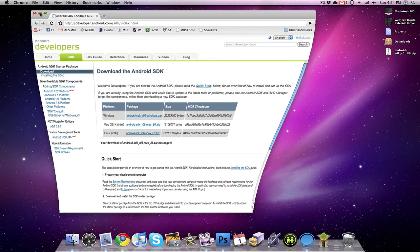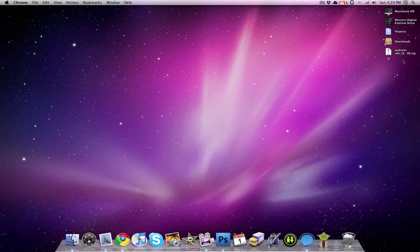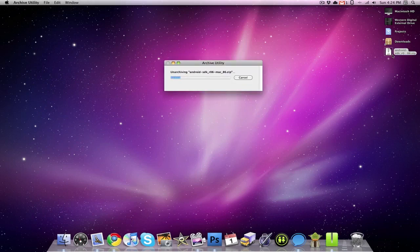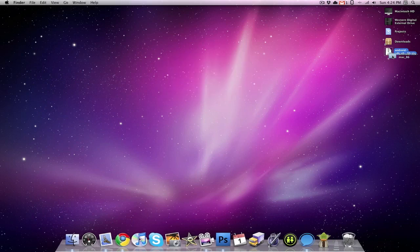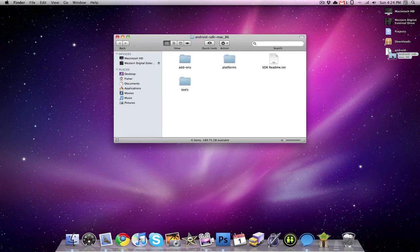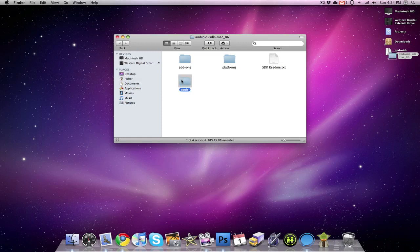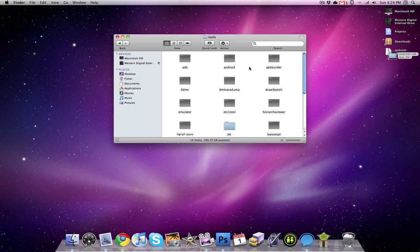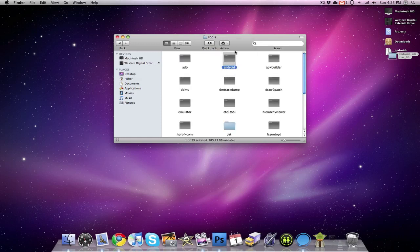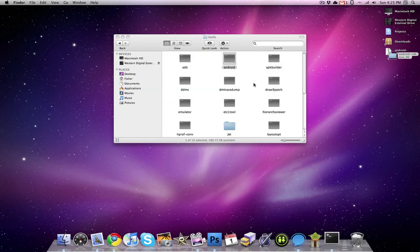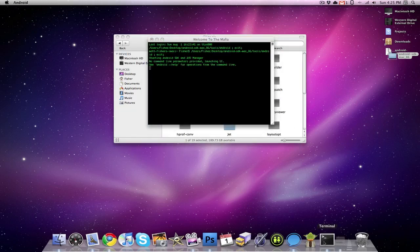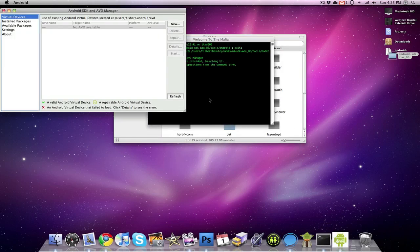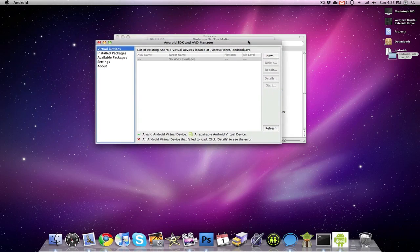So you're going to want to download that, you're going to want to unzip the file, and then you're going to want to go into that folder, and in that folder you want to go into the tools folder, and then you want to click on the one that says Android. It's going to open up something in Terminal first, and then from Terminal it's going to open up the actual Android SDK AVD Manager.